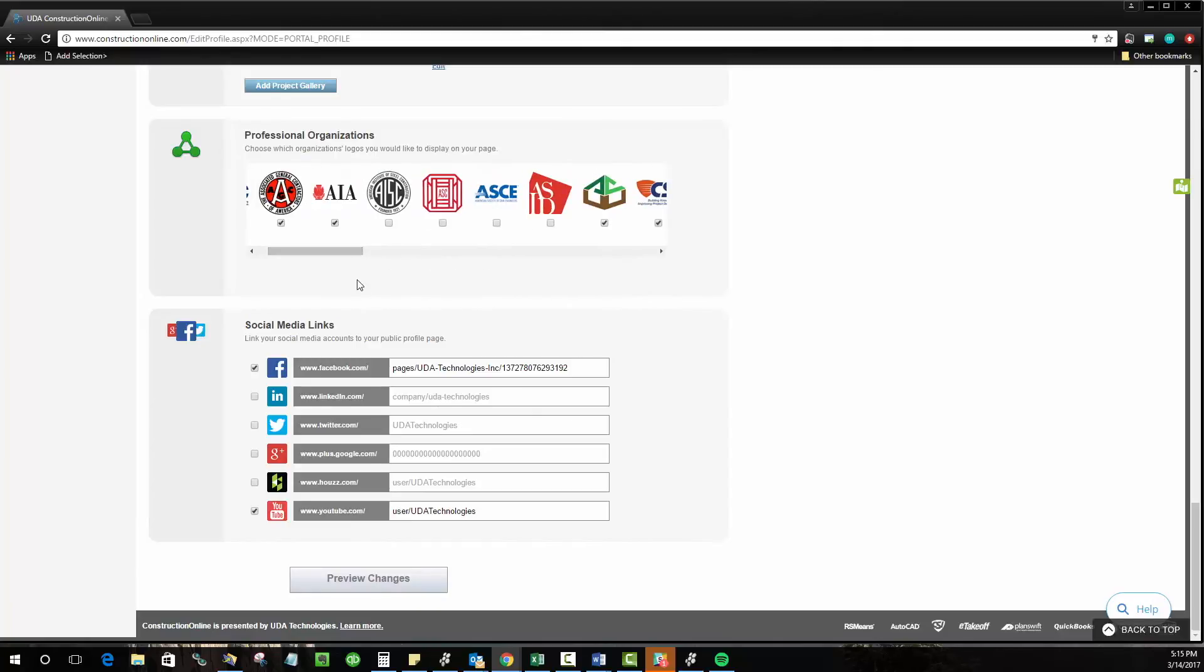And then finally the links to your social media pages. As everyone knows social media is really a huge part of communication and even lead generation at this point. Twitter, Facebook, LinkedIn, Houzz, all of those profiles are ways that people generate leads and find out more about your company and really stay connected to you even as current clients.